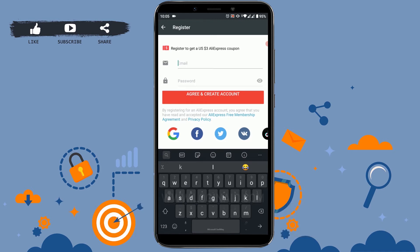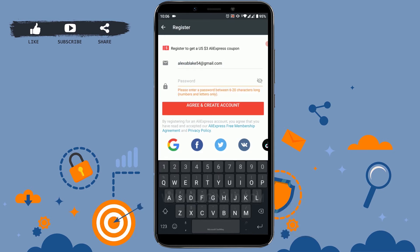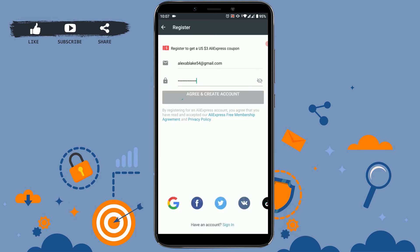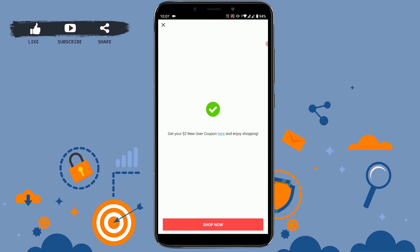Use any email address that you are currently using. Once it's done, tap on agree and create account. Your account creation has been completed and you can shop freely on AliExpress from now on.